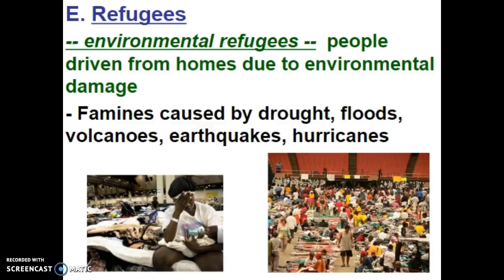Occasionally, there are some immigrants we call environmental refugees. These are people driven from their homes due to some type of environmental damage, and it is out of that population's control. Famines caused by drought, floods, volcanoes, earthquakes, and even hurricanes can displace people from their homes, and those people have to go somewhere. This is something that doesn't happen only in other countries — during Hurricane Katrina and Rita, several thousands of people were displaced from their homes and had to live in the Superdome in New Orleans. Those people were considered environmental refugees.